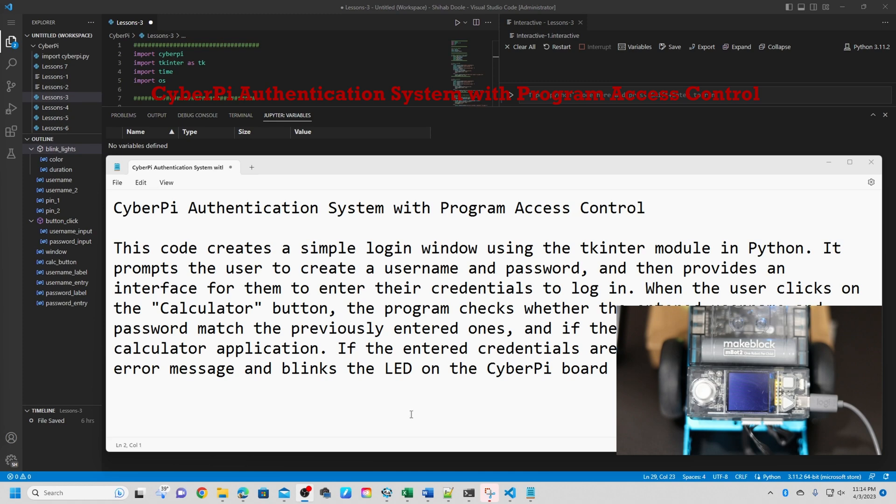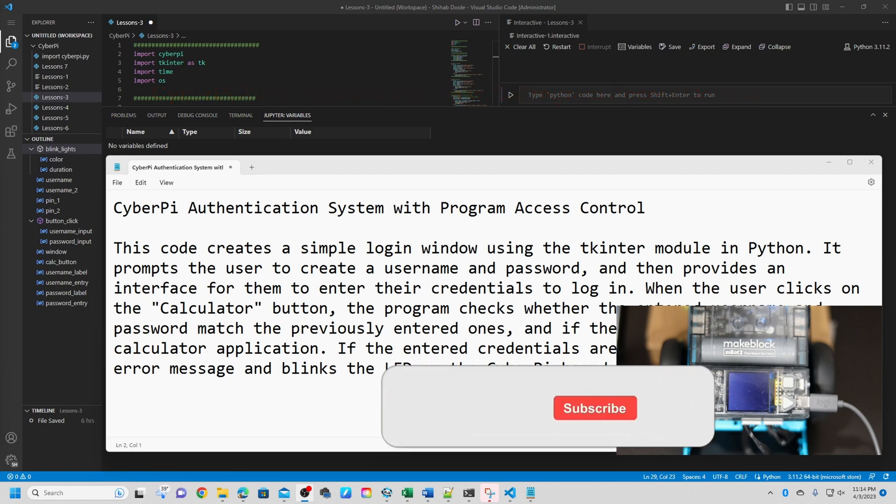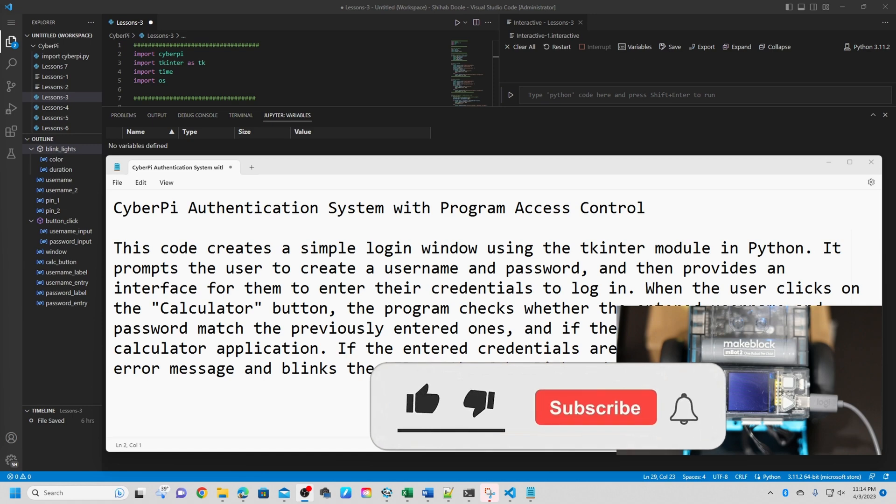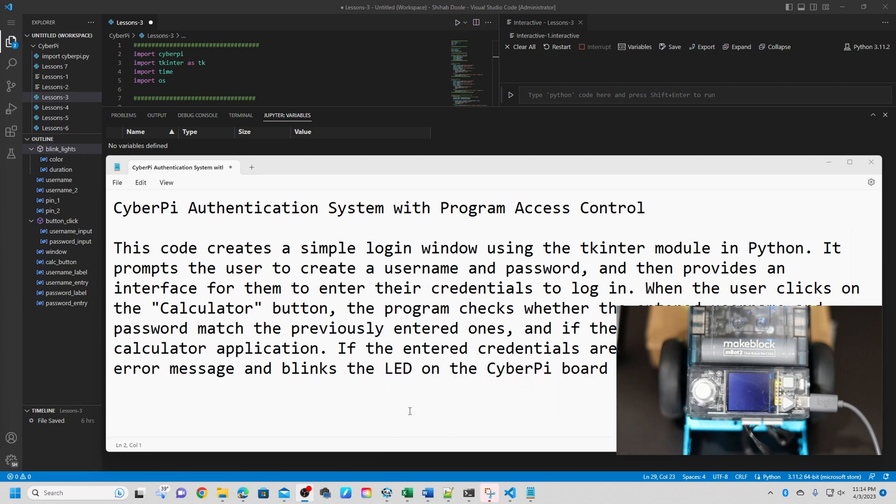This code creates a simple login window using the tkinter module in Python. It prompts the user to create a username and password and then provides an interface for them to enter their credentials to log in. When the user clicks on the calculator button, the program checks whether the entered username and password match the previously entered ones. If they do, it opens the Windows calculator application. If the entered credentials are incorrect, it displays an error message and blinks the LED on the CyberPI board in red color.